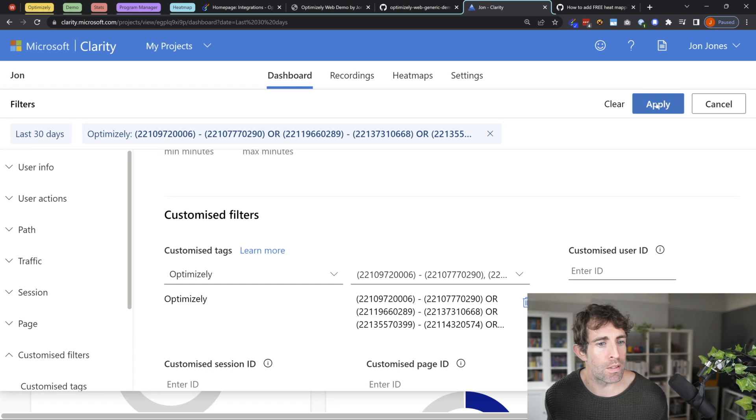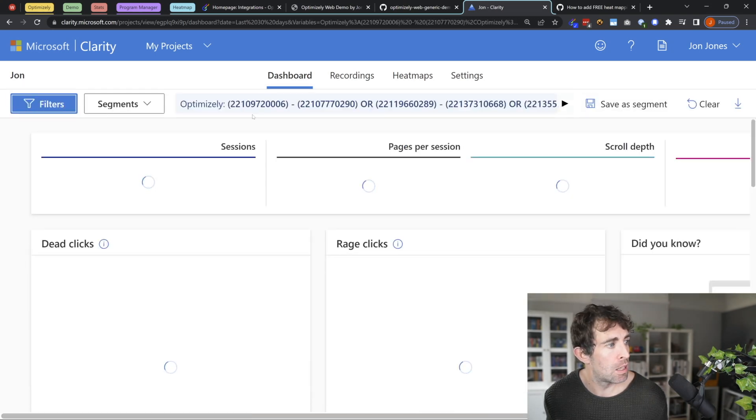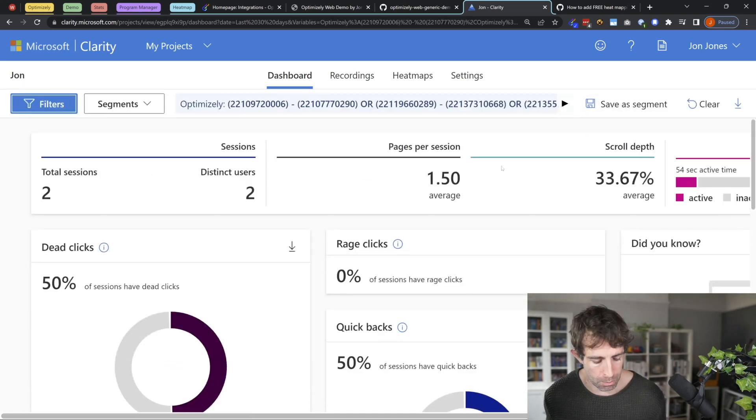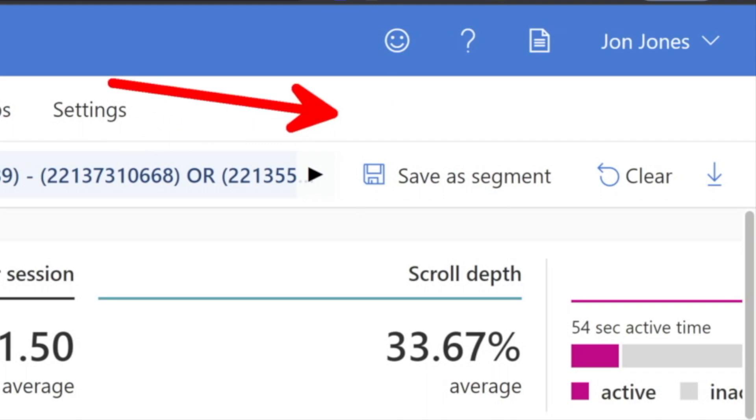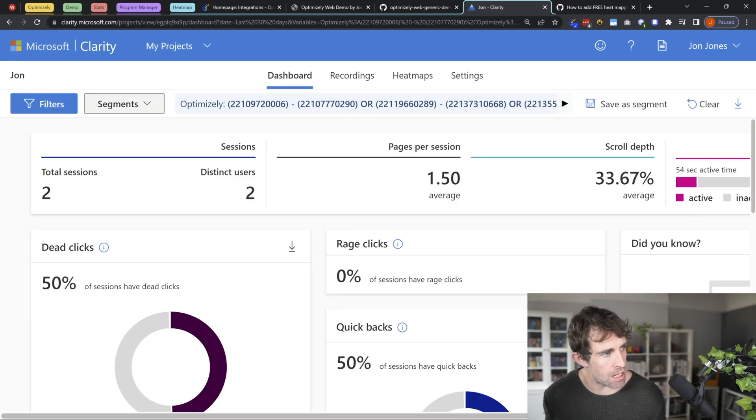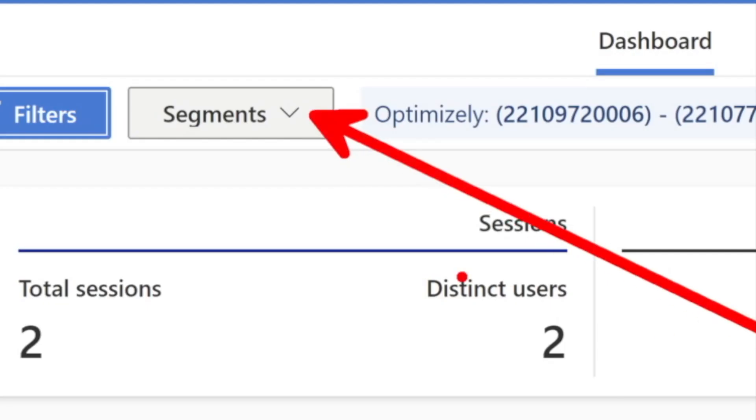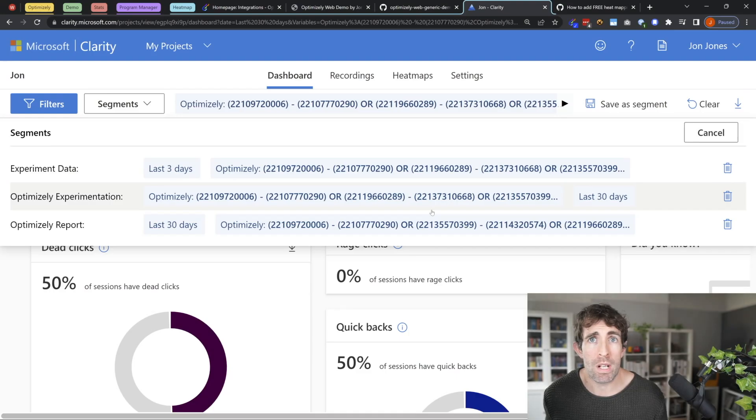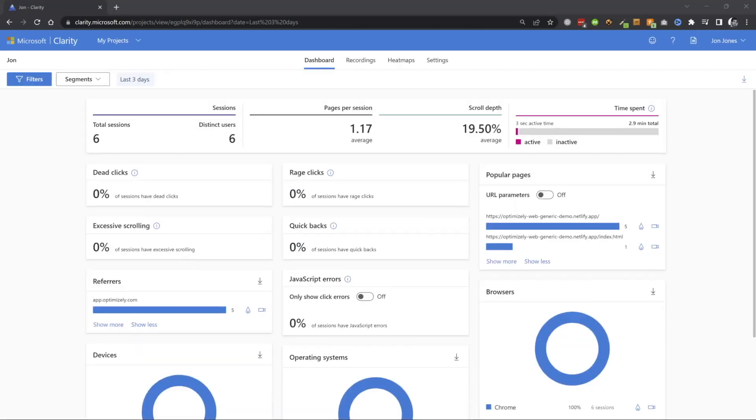Now after we've done this, we can then click apply. And then after we click apply, you want to click on this save as a segment. So you can create a filter and use it in the future. Access your filter after creating it. Once you have your filter up, job is a good one.